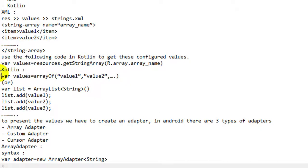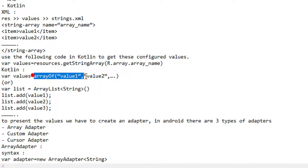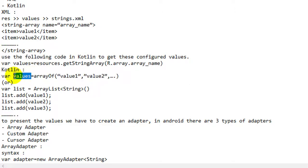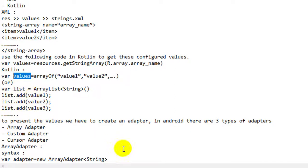If we want to do it only through Kotlin, we can configure the values using the arrayOf function, and values will contain all the values. Alternatively, we can use a collection — ArrayList, as we have in Java. We can add the values to the collection and pass this list into the ArrayAdapter.